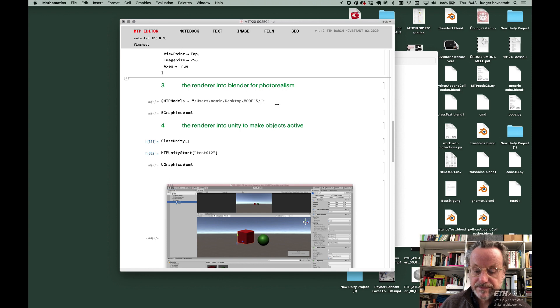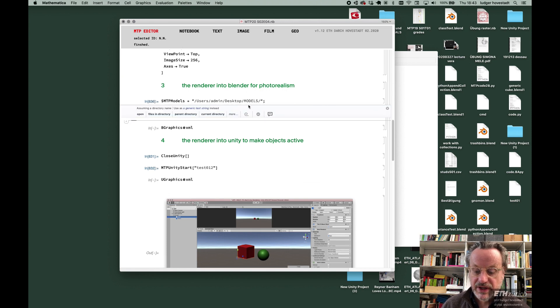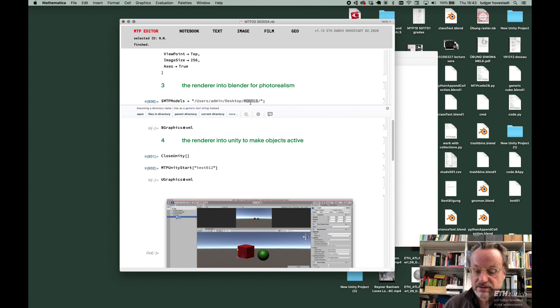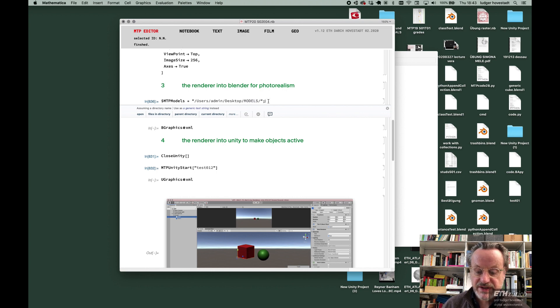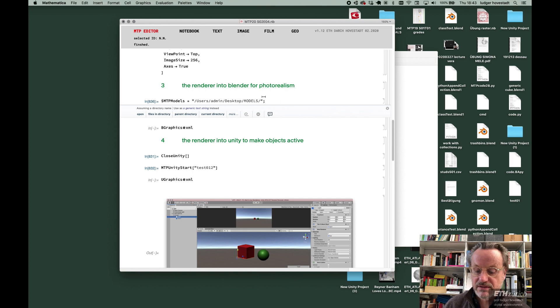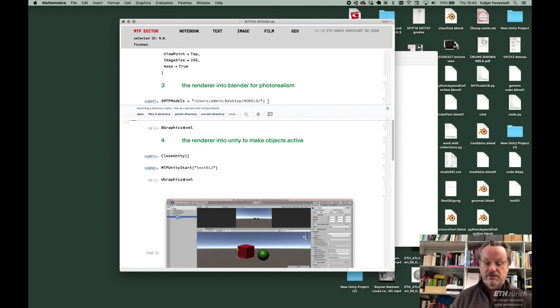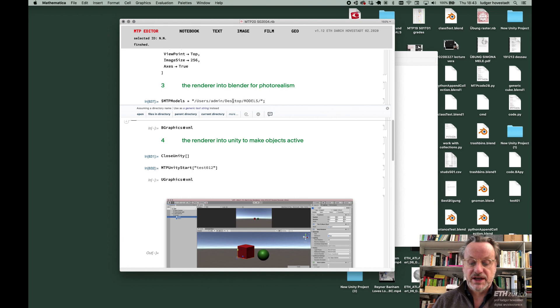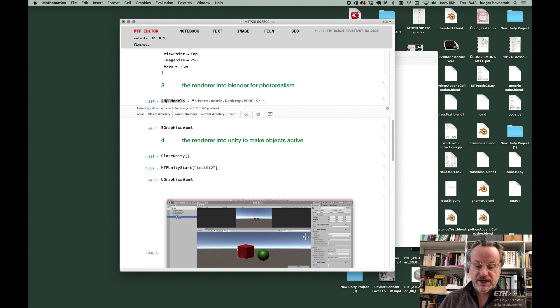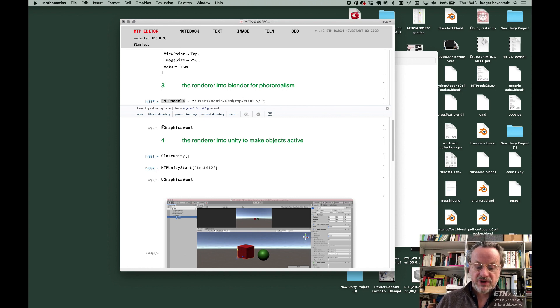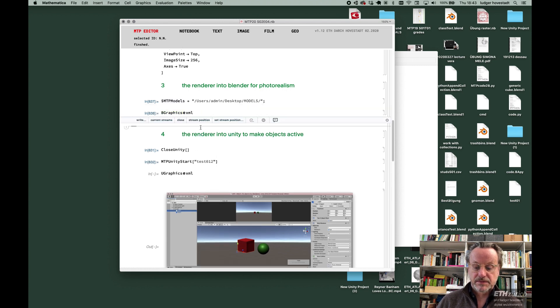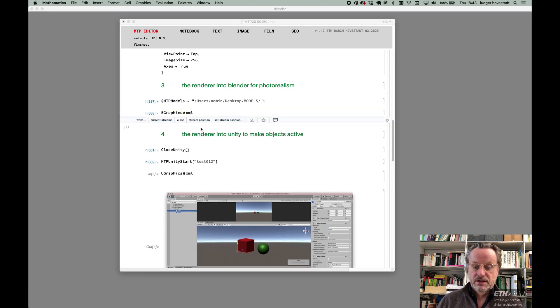Similar thing. We need a directory. In this case I have it on my desktop under 'model'. You have to specify it as $MTP models. This has to be done. You can do it wherever you like, but you need to specify this directory.